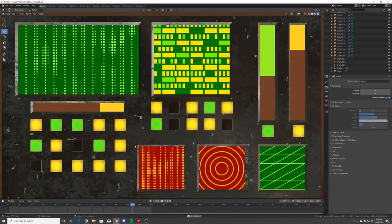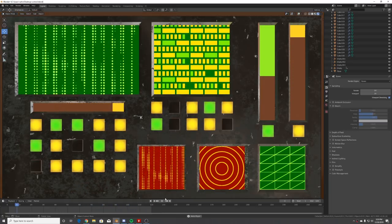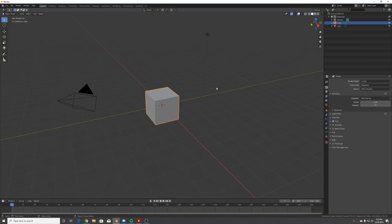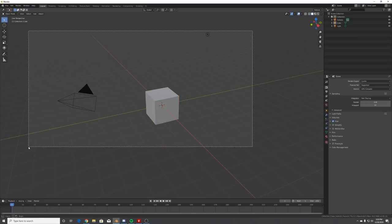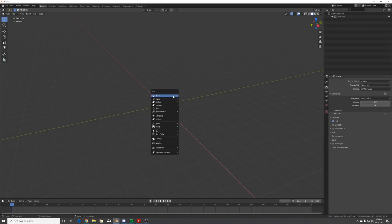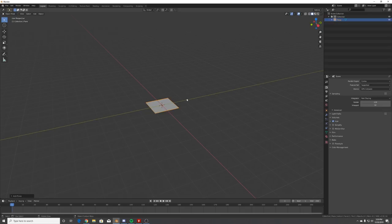You can render this in Eevee or Cycles, whatever one you want to use. Almost everything is going to look exactly the same except for some of the bump nodes where you're going to have to invert them, but we'll get into that.